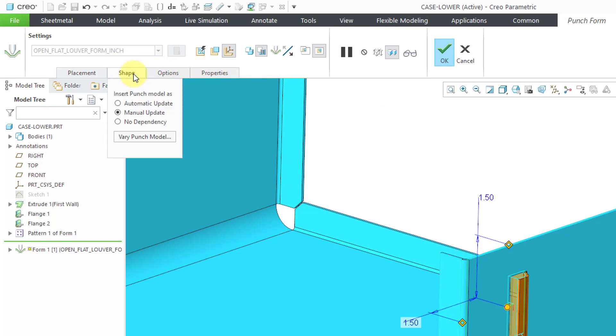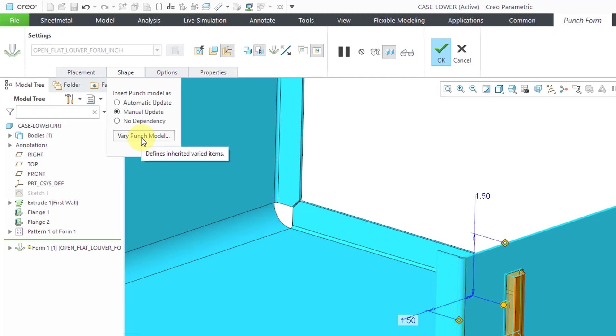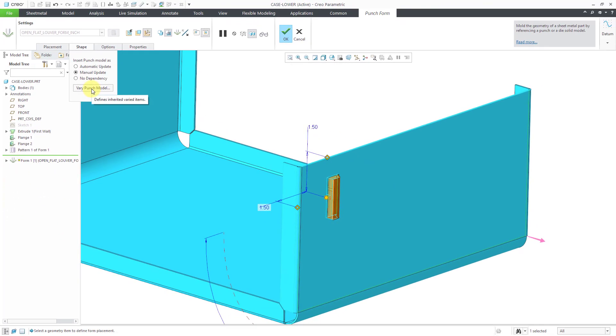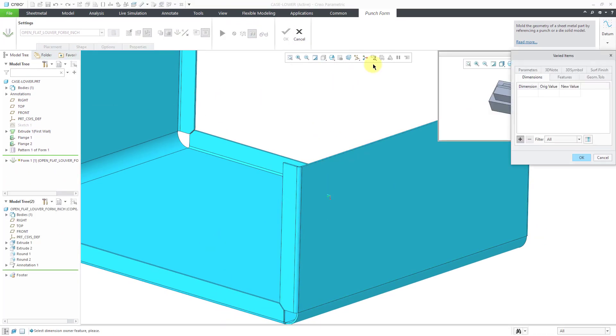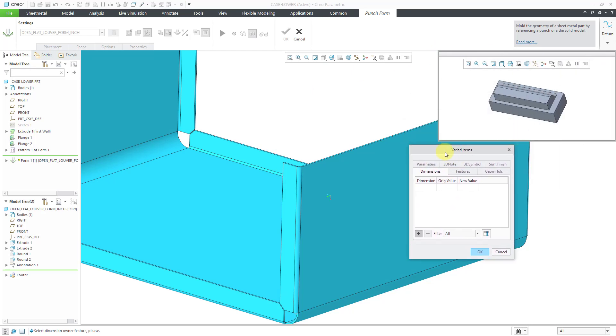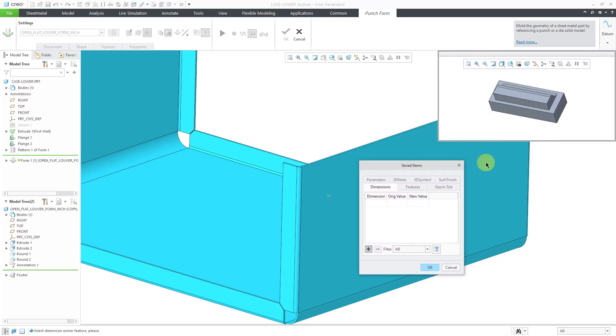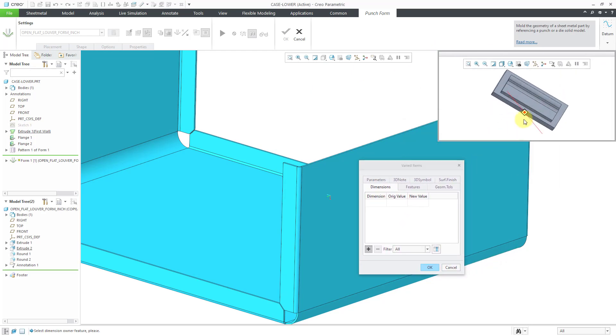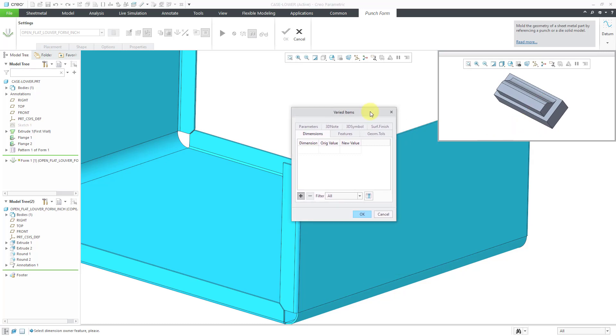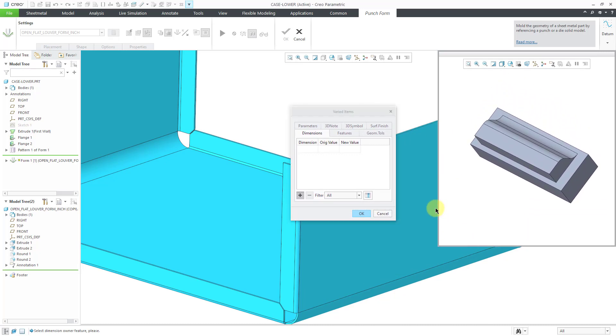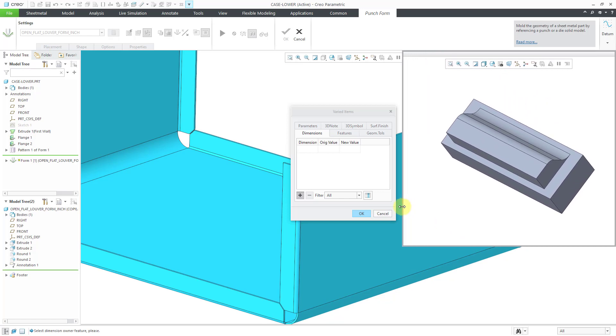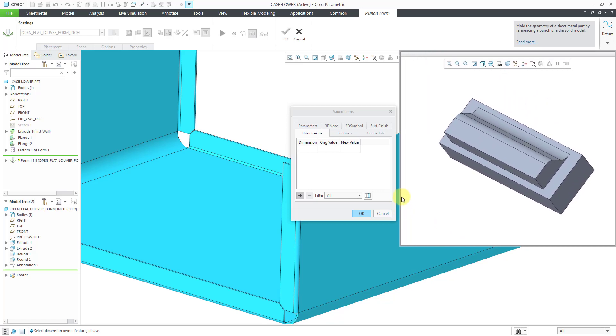If I go to the shape tab, here we have a button, vary the punch model. When I click on that, it opens up a varied items dialog box. It shows the shape of the form in the accessory window. I like to make this a lot bigger so I can see exactly what I am working on.